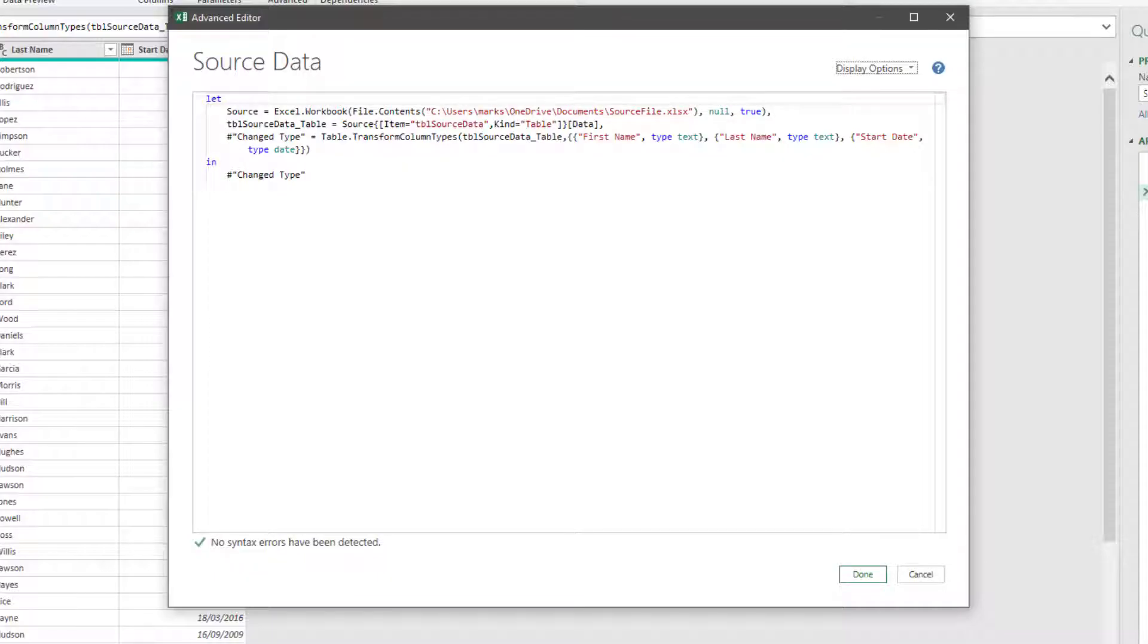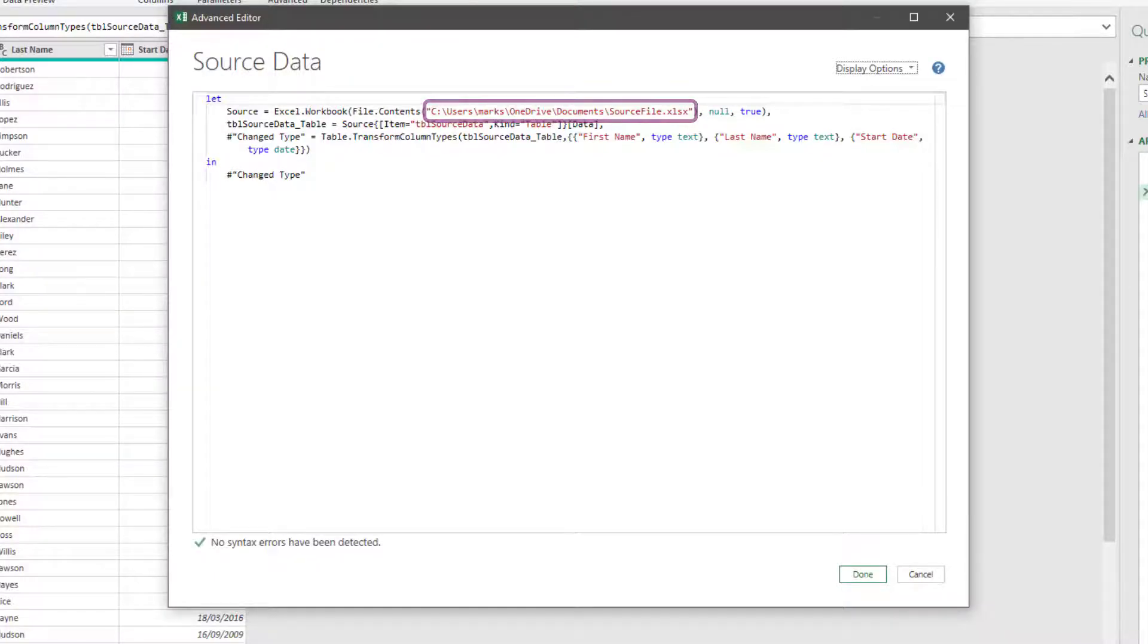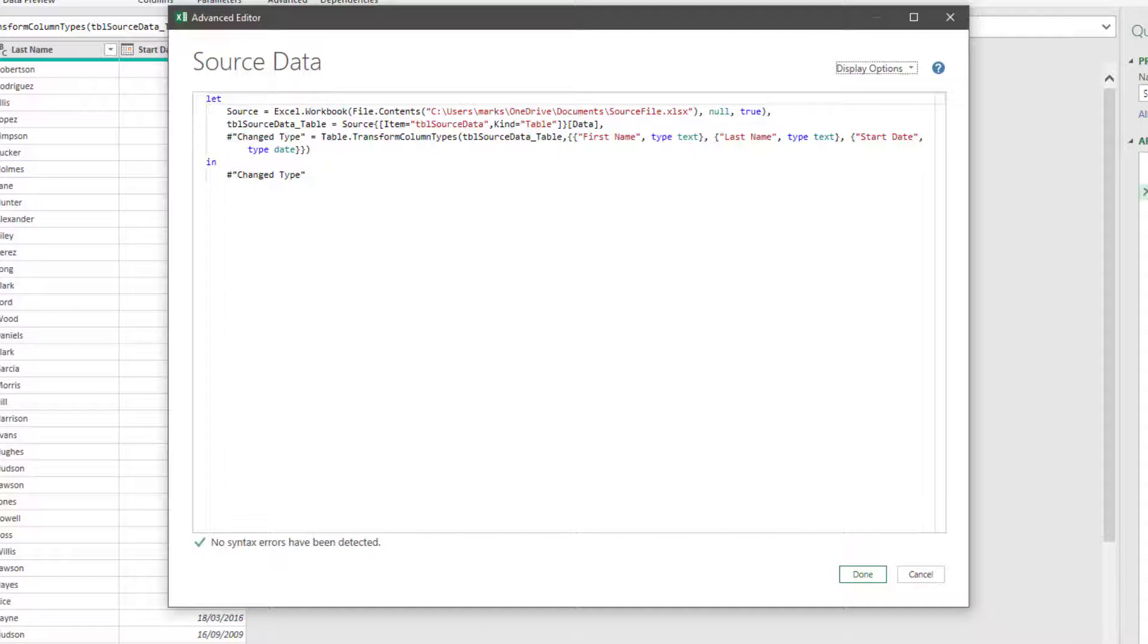In the source step, you can see the hard coded file path to the current source information. Okay, let's add our named ranges into here.